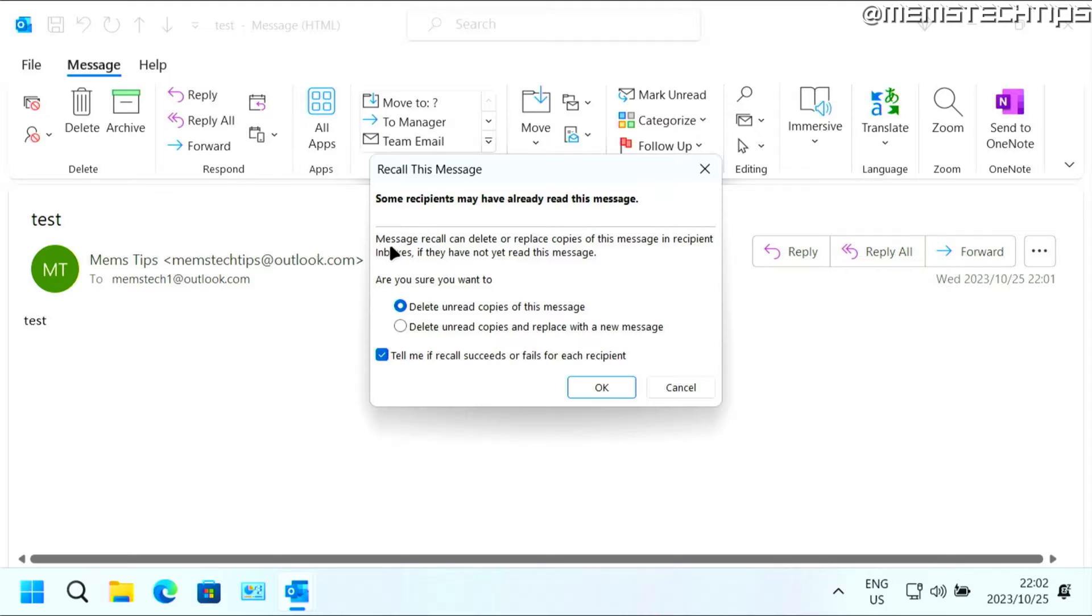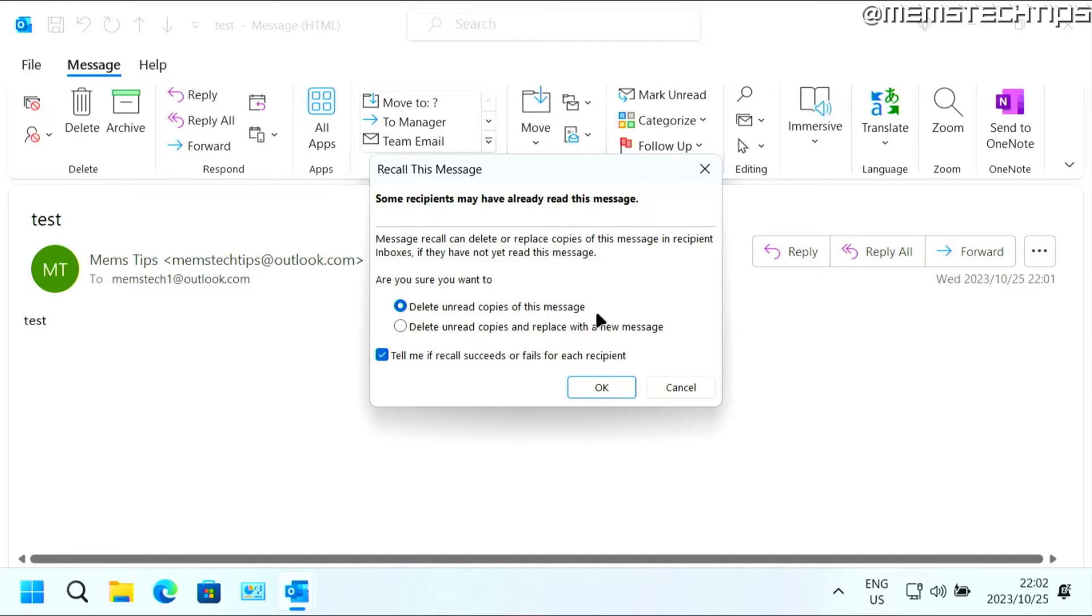And then you have some more options. So when you recall this message, it's going to prompt you if you're sure and do you want to delete any unread copies of this message. So that's one very important thing. The email must be unread by the recipient or else this won't work.